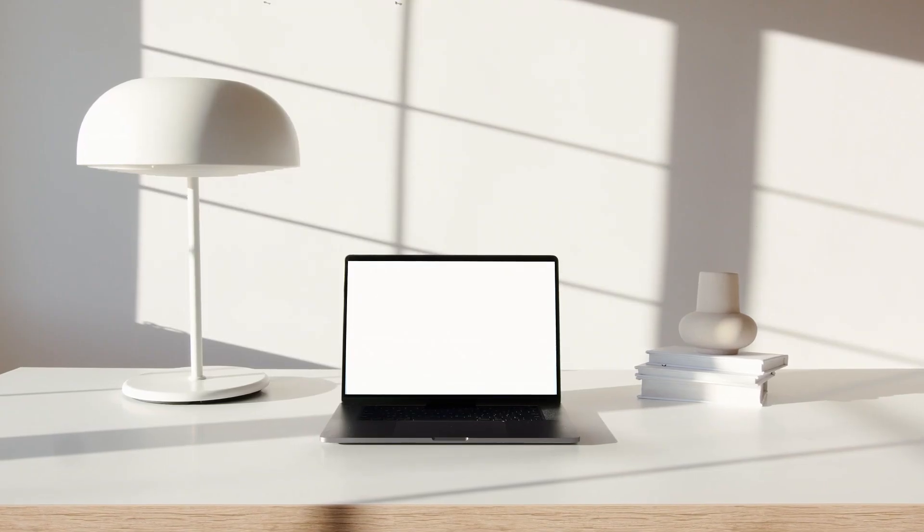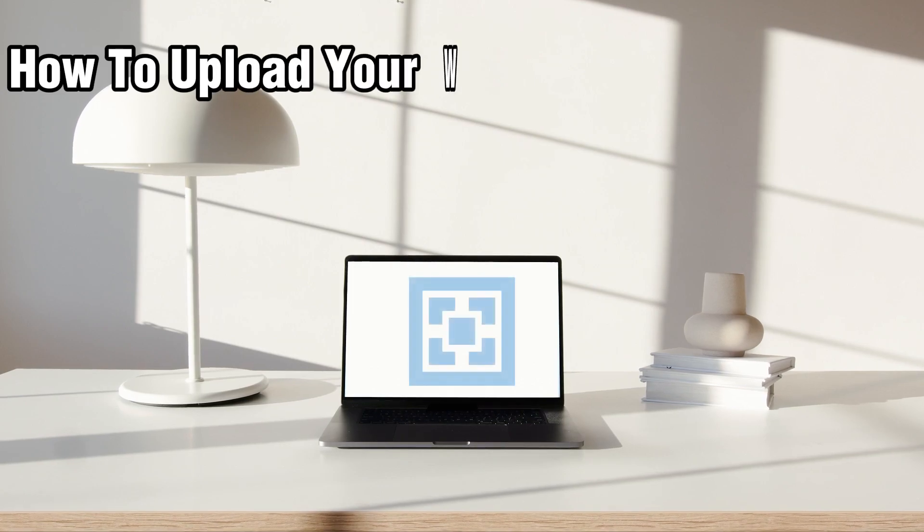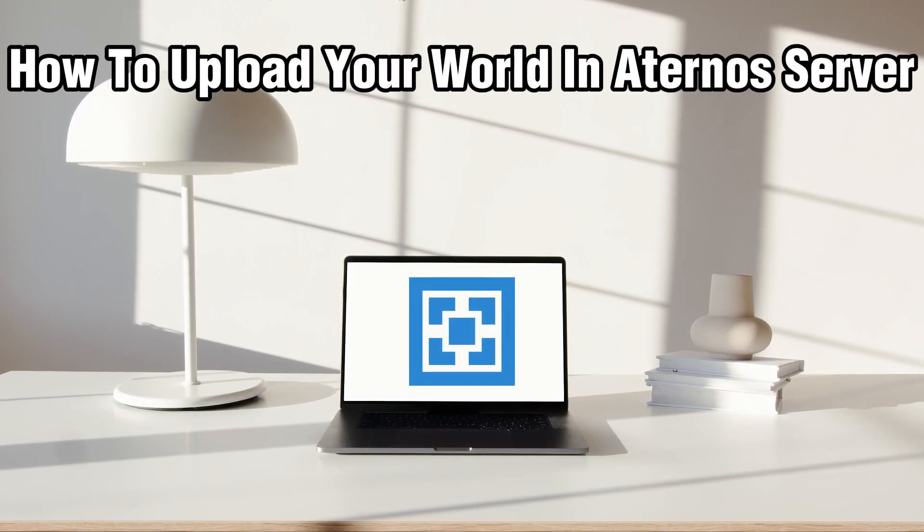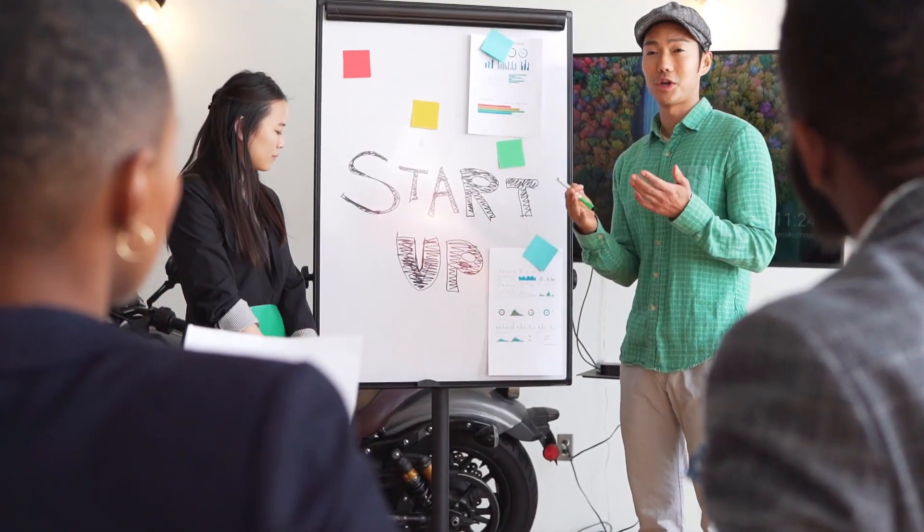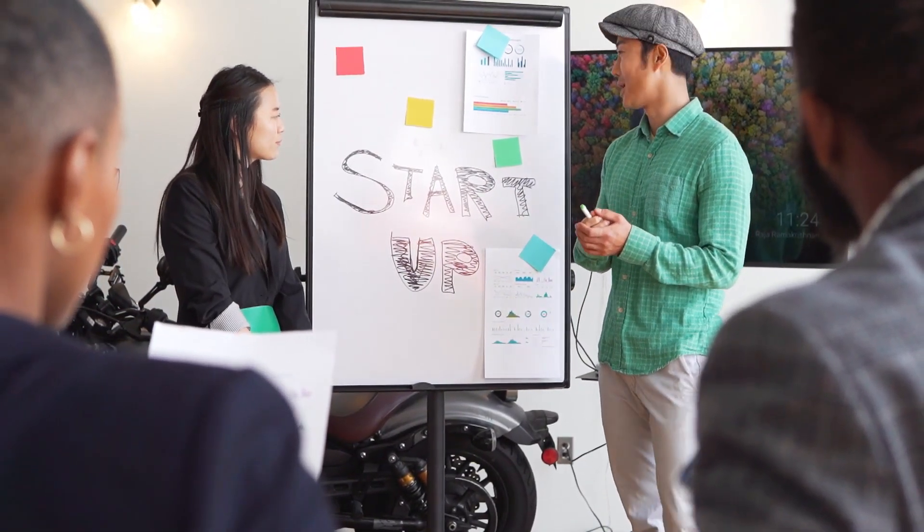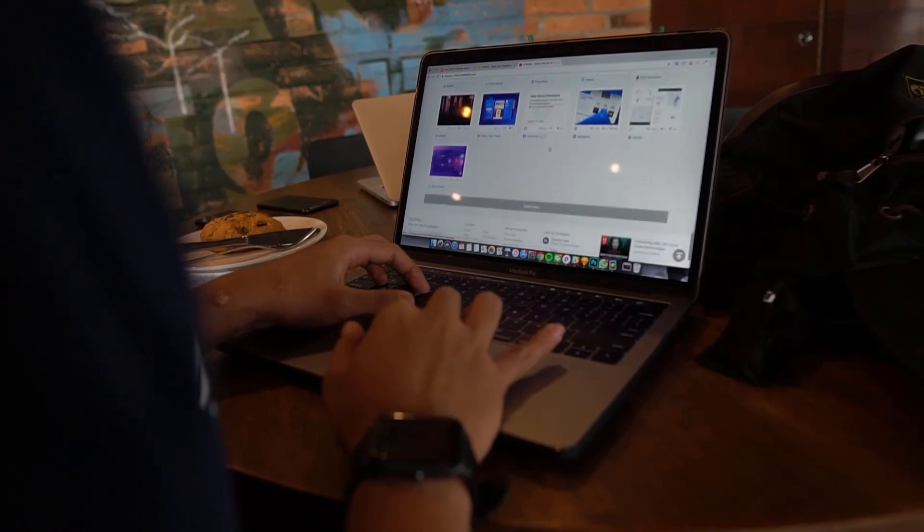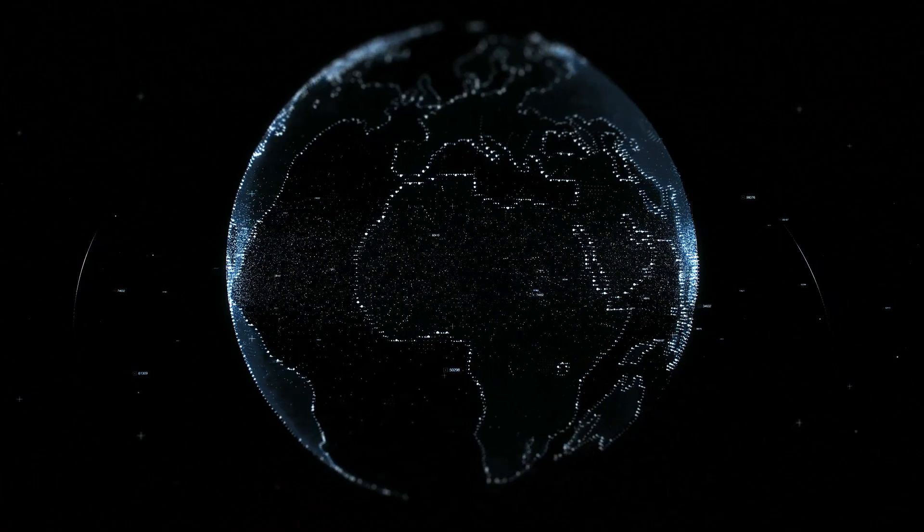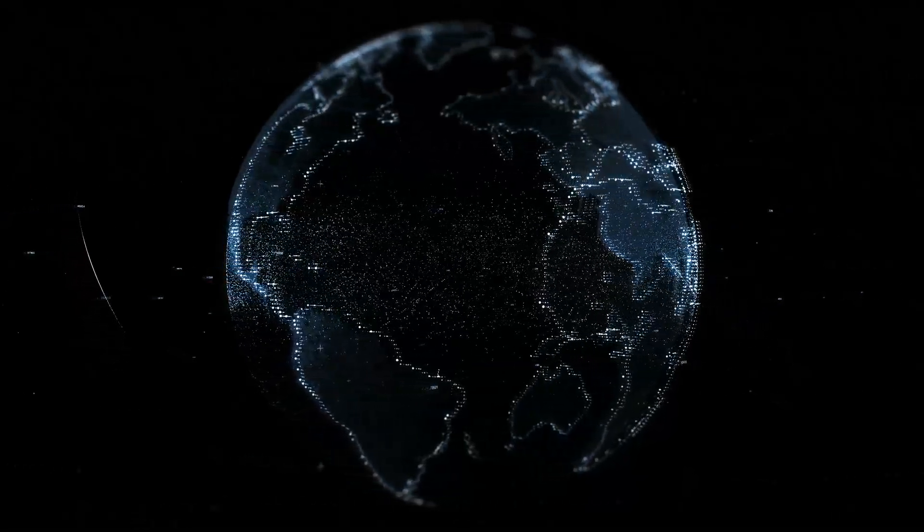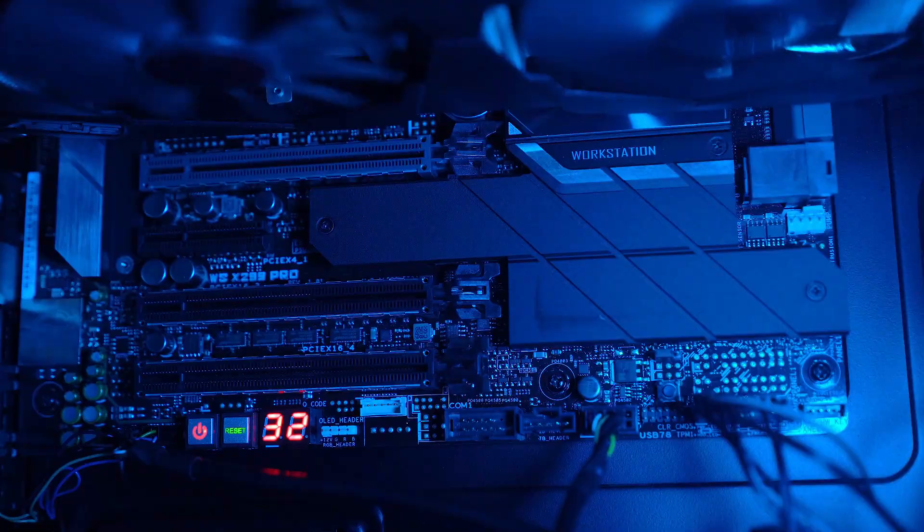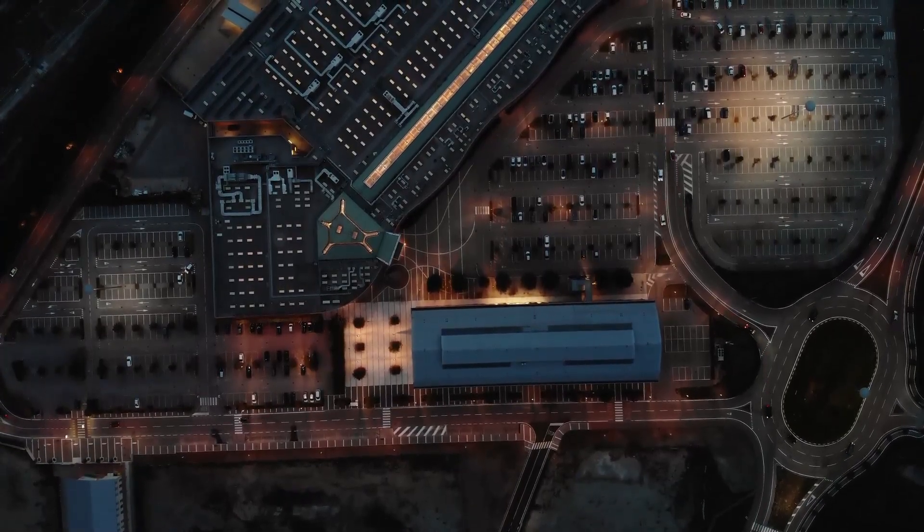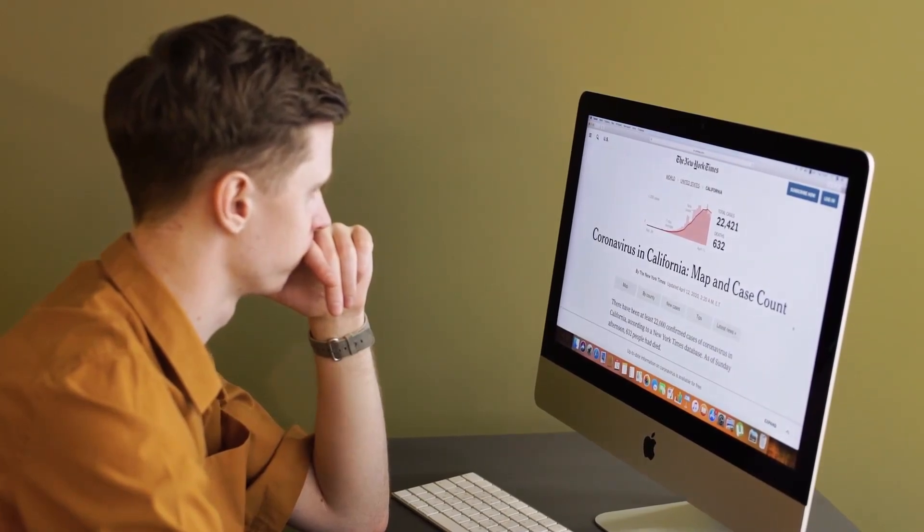Hello everyone and welcome back to our channel. In today's video I'll be showing you how to upload your world in Aternos server in 2023. We're going to dive into the world of Aternos and how you can upload your own world to create a personalized gaming experience. If you're eager to set up your world on an Aternos server, stick around and let's explore the step-by-step process.